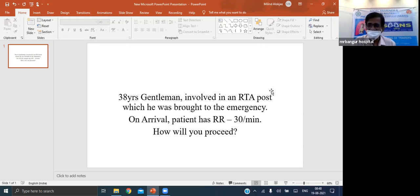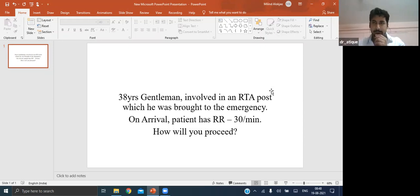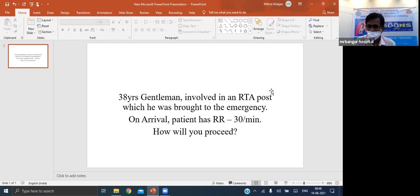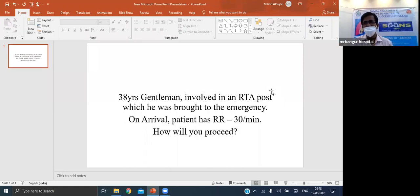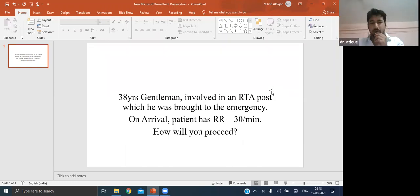In tension pneumothorax, the patient has tachycardia, hypotension, and features of respiratory failure. To relieve it in the emergency, insert a wide-bore cannula in the second intercostal space at the mid-clavicular line to decompress the pressure. Then stabilize and do an ICD placement.